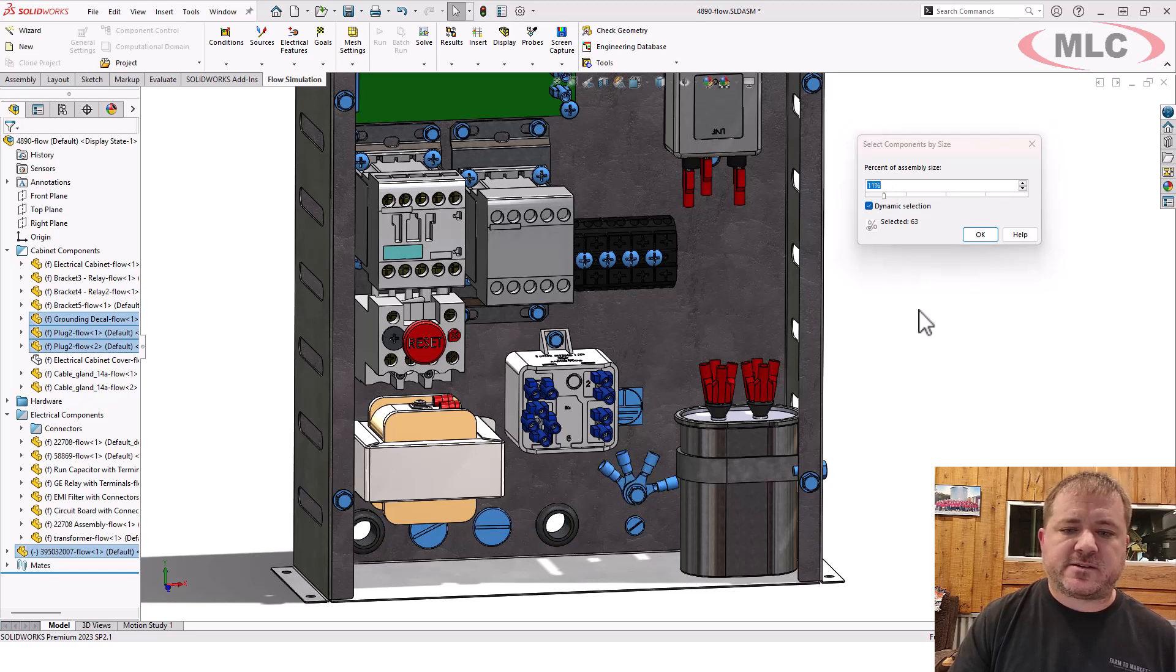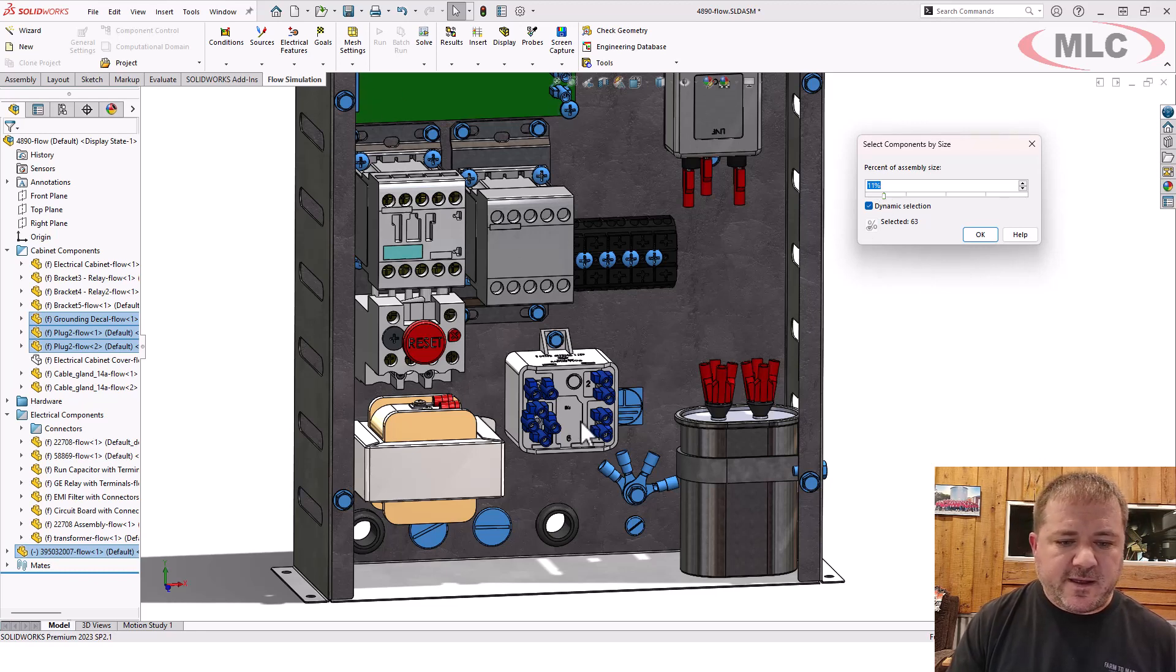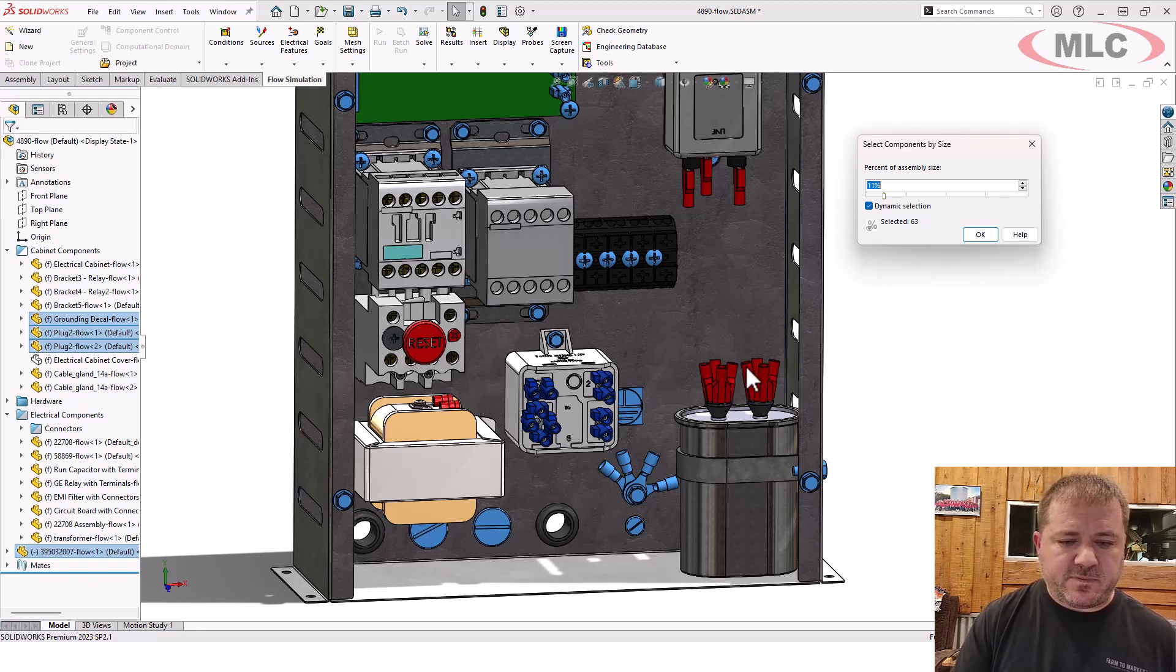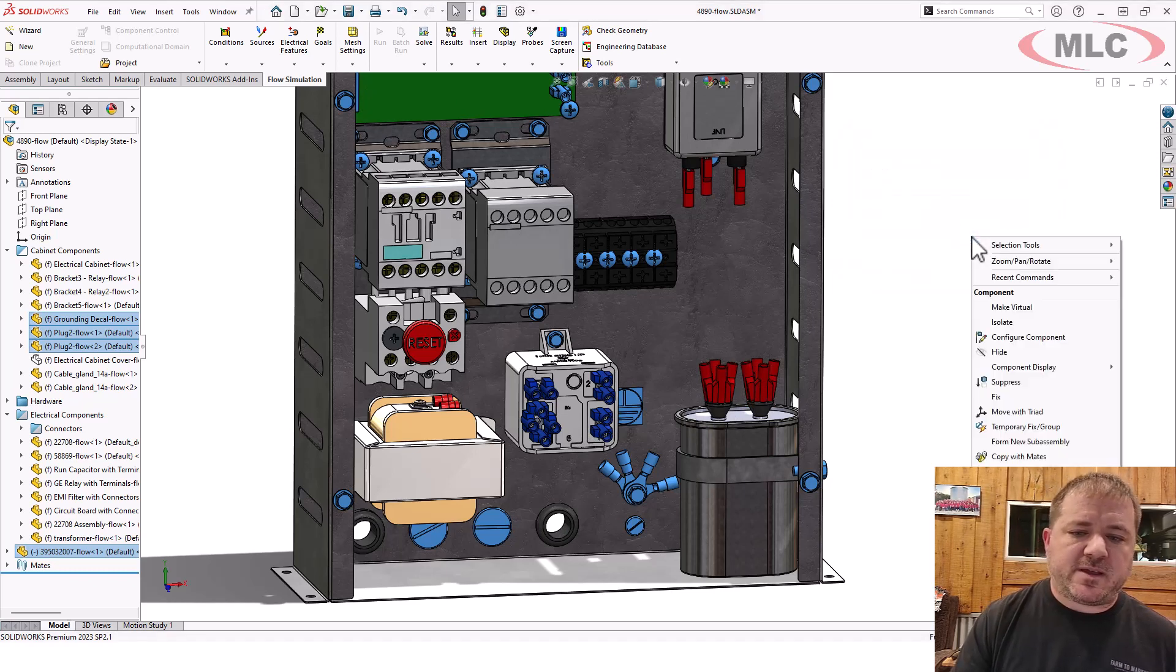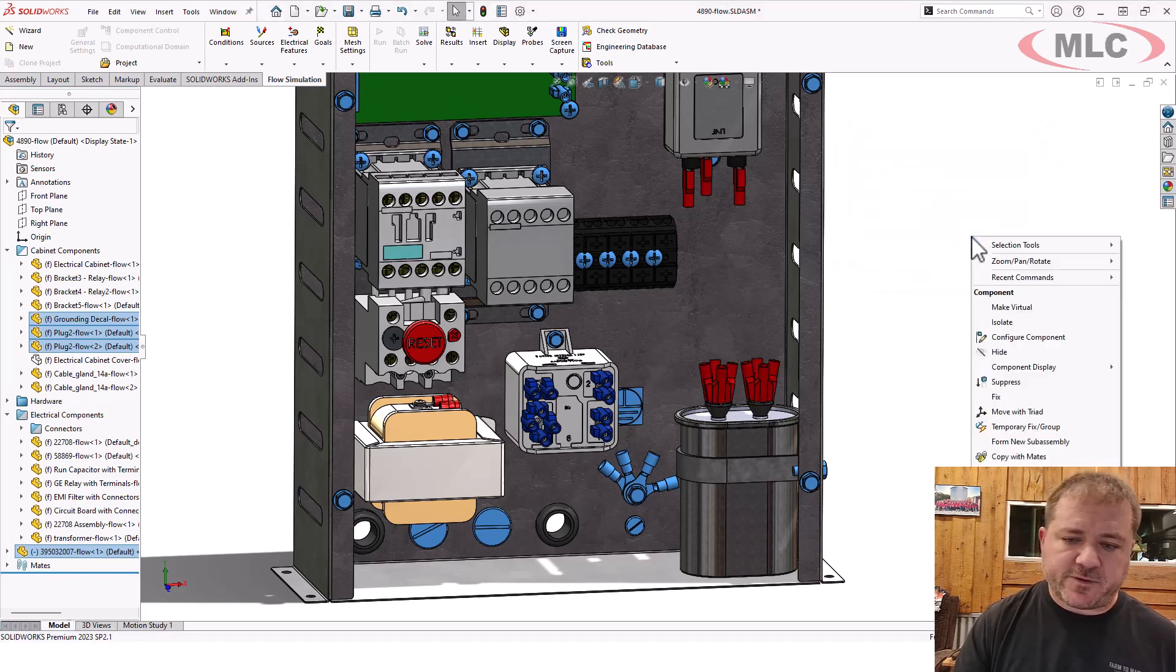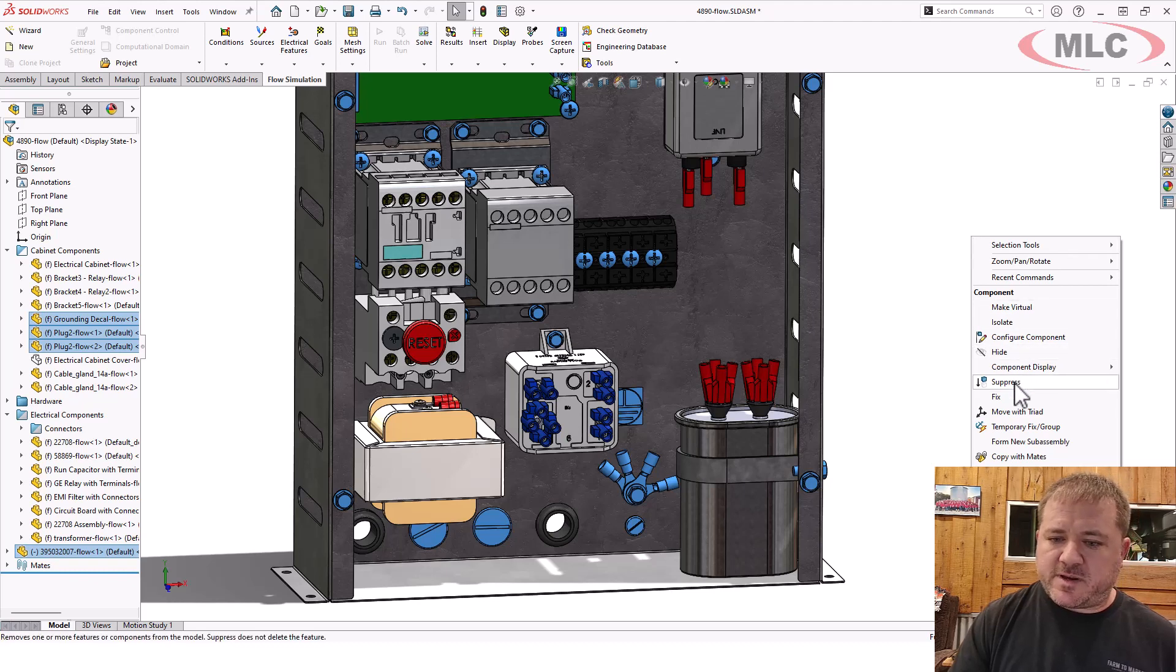This is all the fasteners, a couple other little things here and there. It didn't grab all these connectors, but that's probably because those are bodies in a multi-body. So I'm going to suppress all of those.